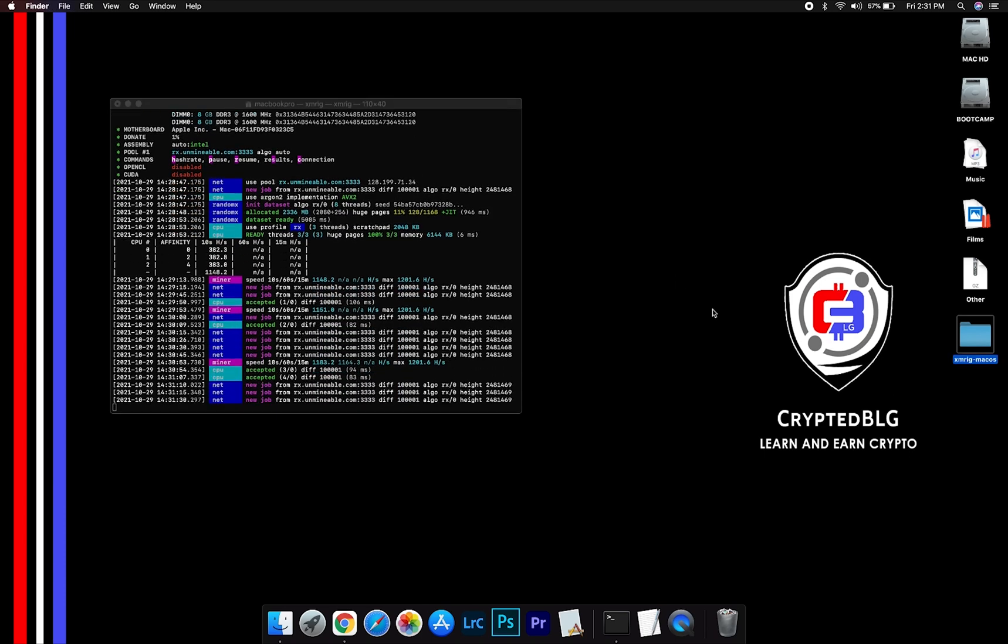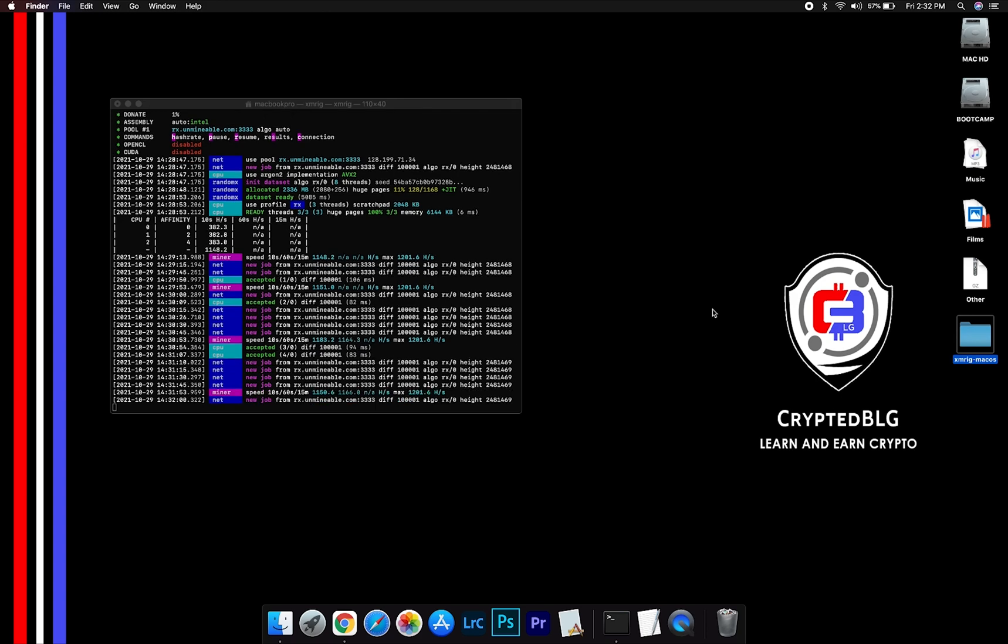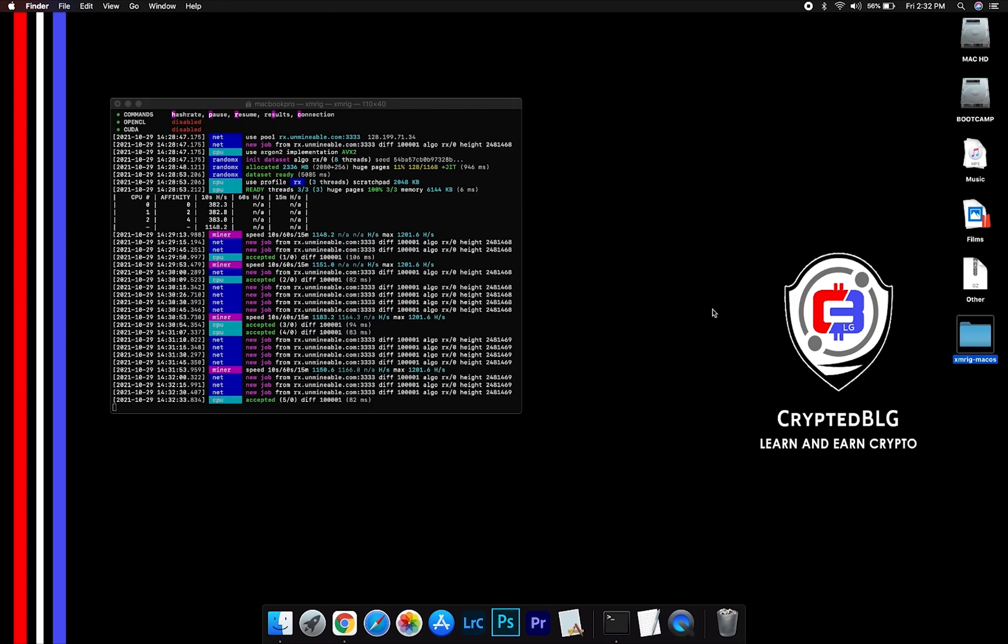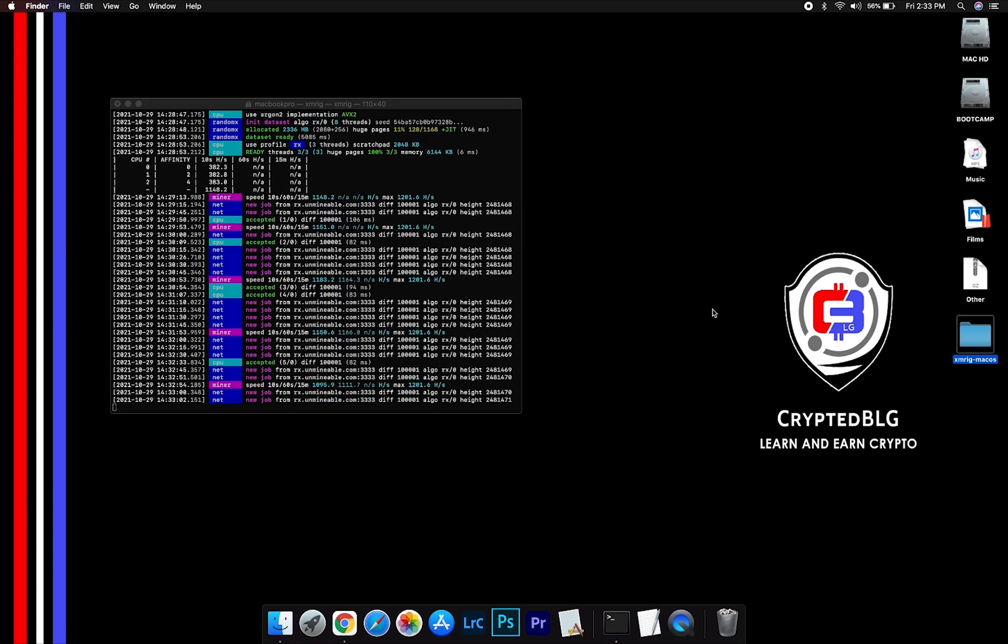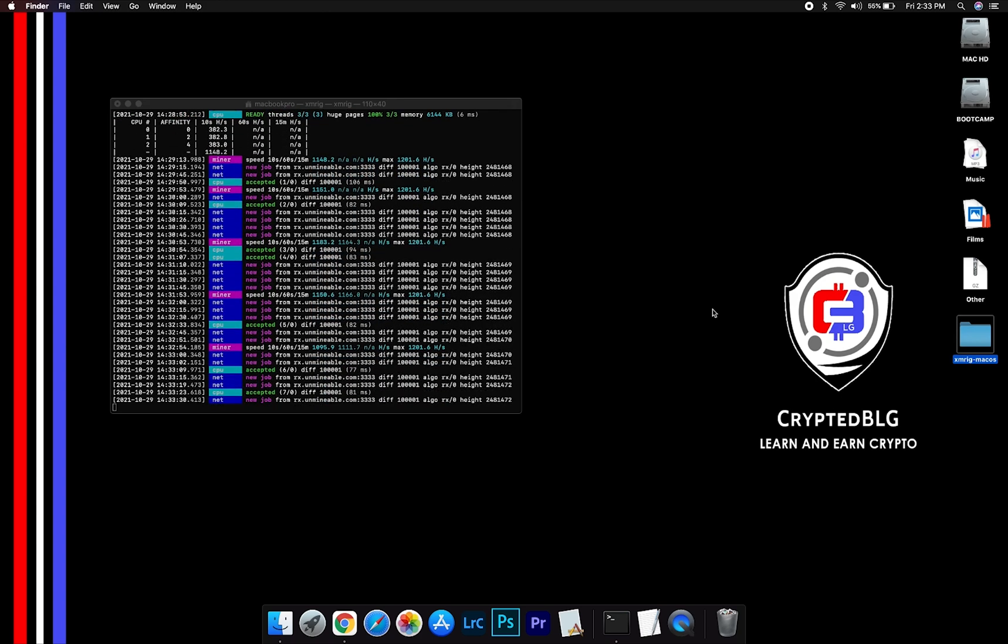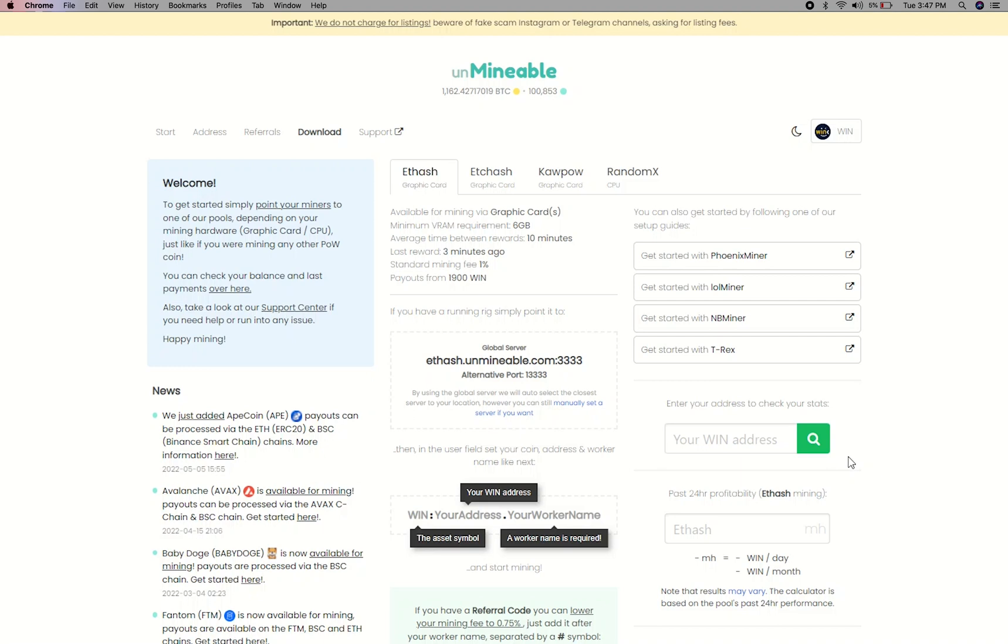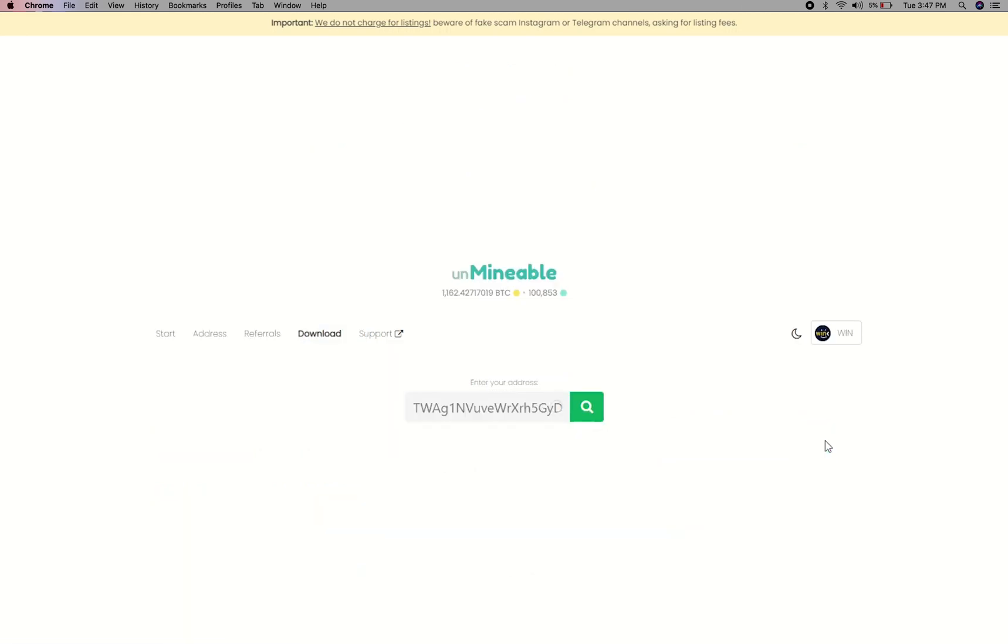After running the miner for a few minutes, open the web dashboard to check your mining stats. To get your mining stats, go to this page, link in the description. Copy and paste your Wink wallet address here.